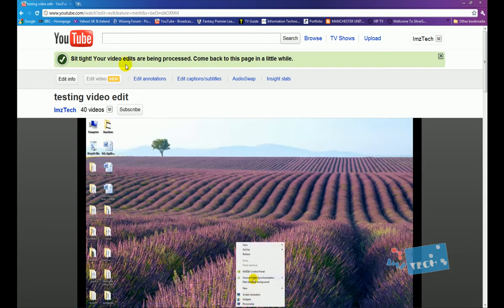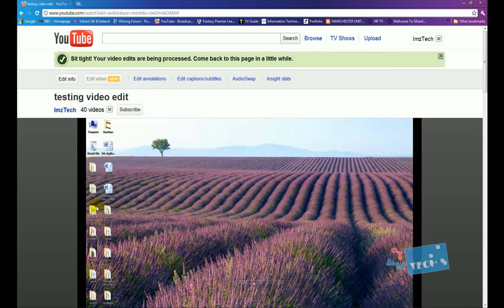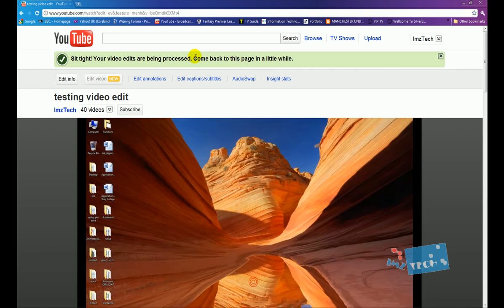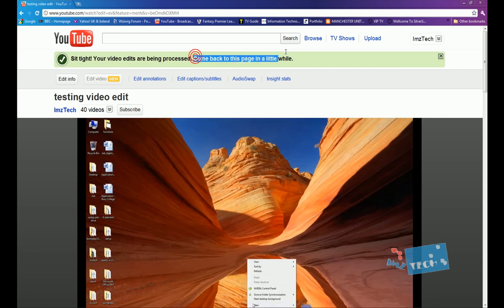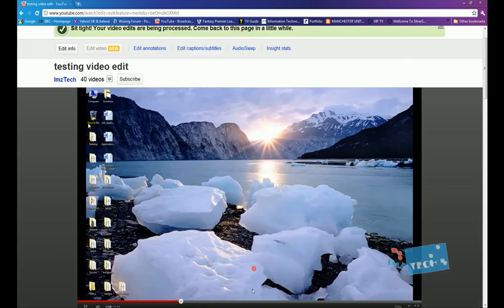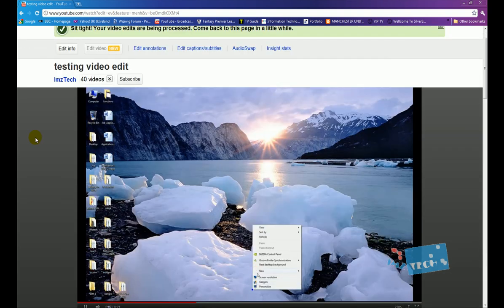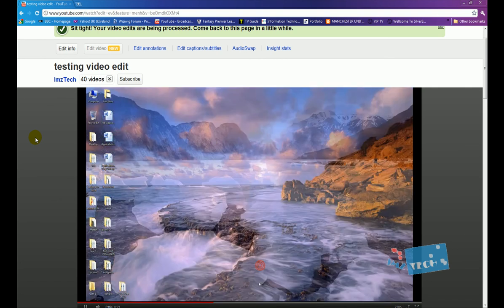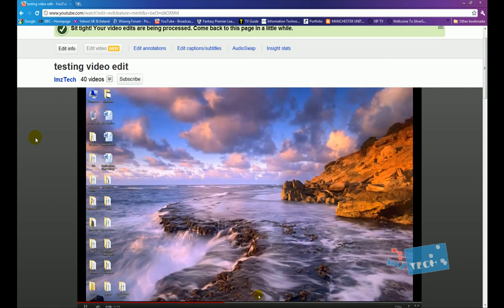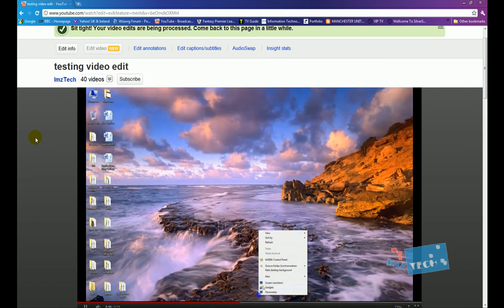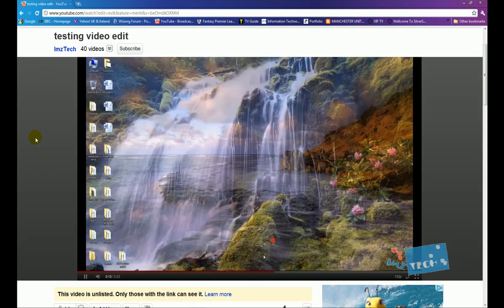...it says sit tight, your video editing is being processed, come back to this page in a little while. So once I come back to this page in a little while, what should happen is the video should be set.